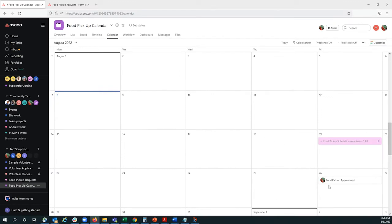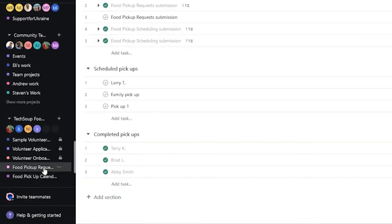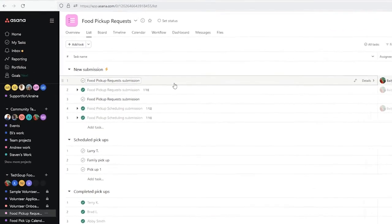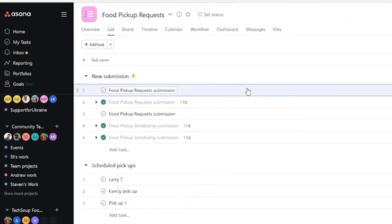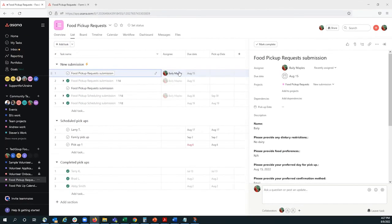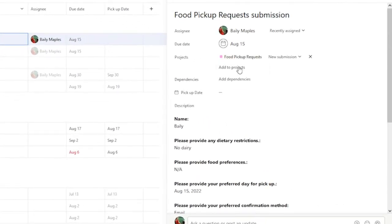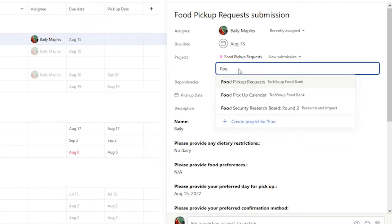which will show us which days food pickup appointments occur. So, for that, I'm going to go into the task that was submitted, and I'm going to add this task to another project, and we're going to add it to the pickup calendar.